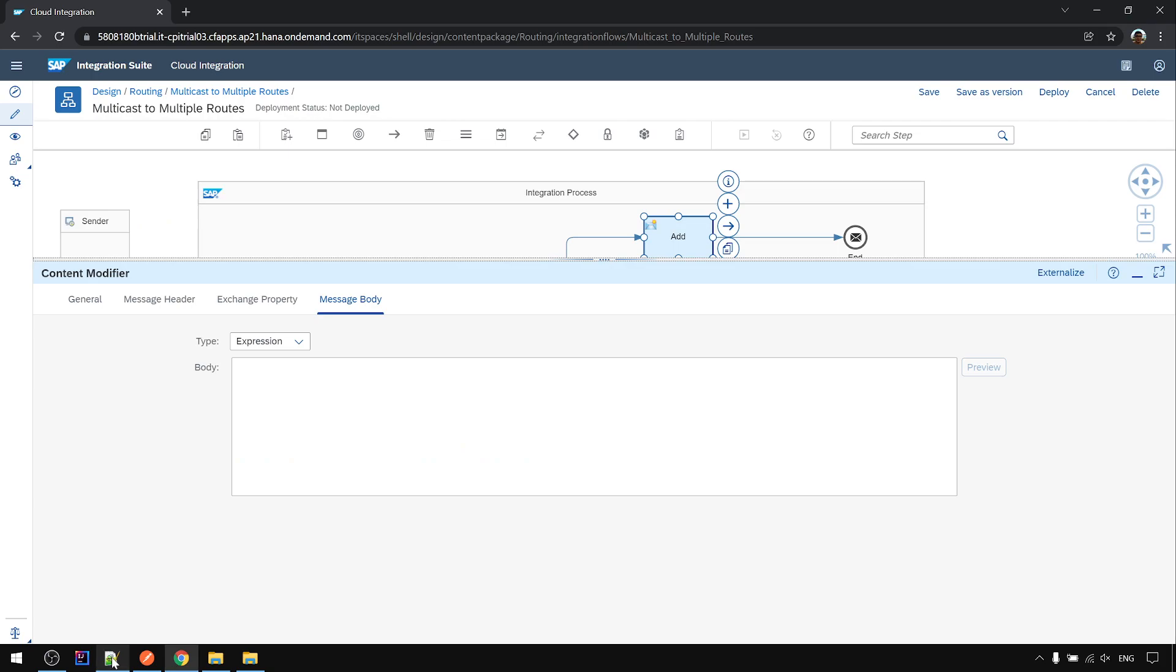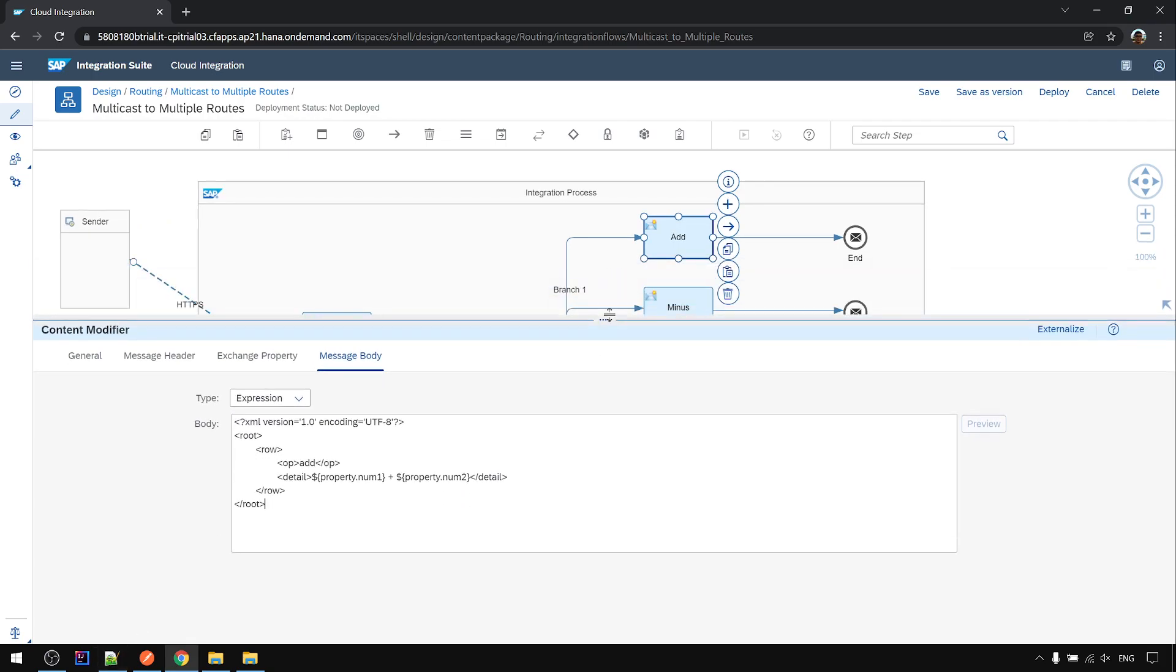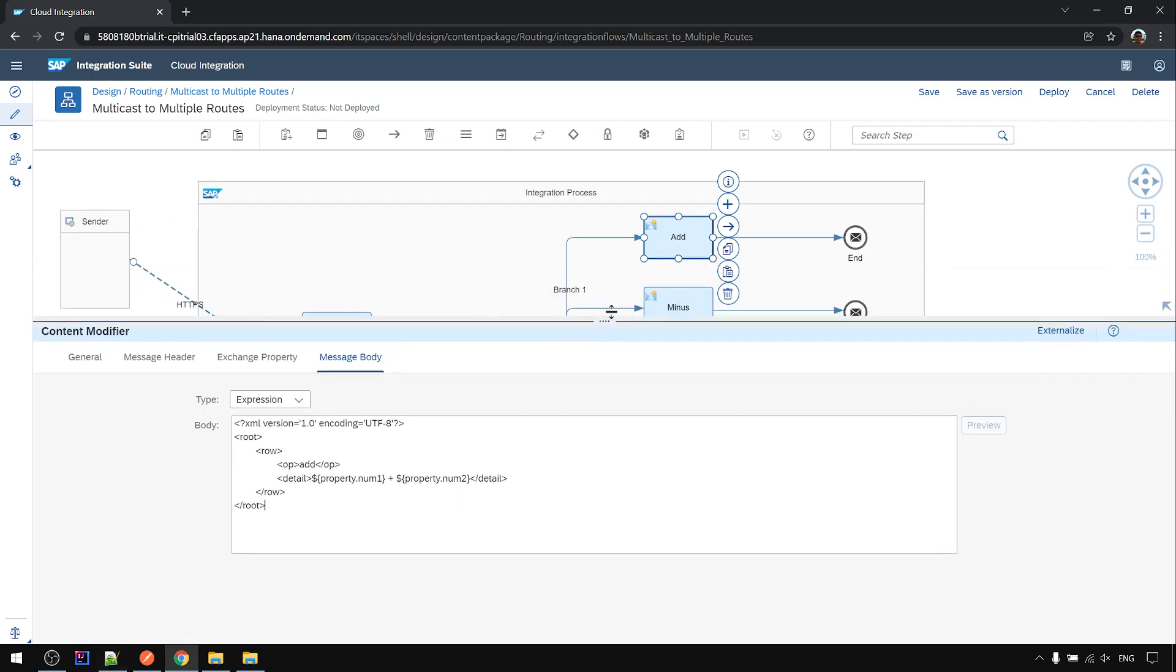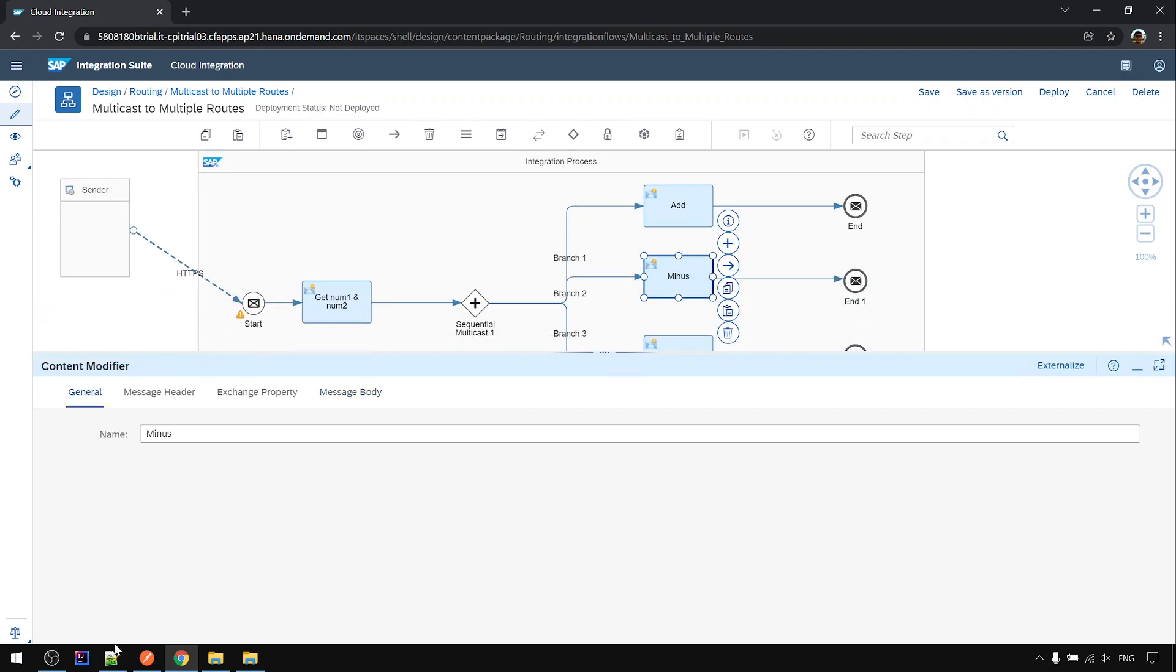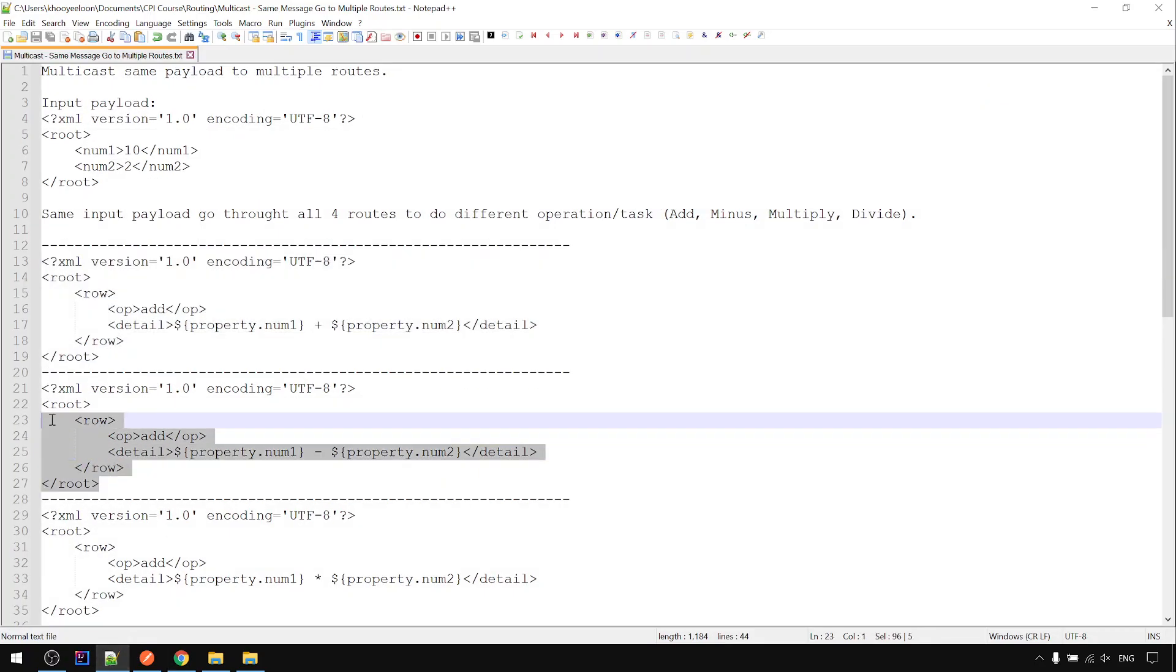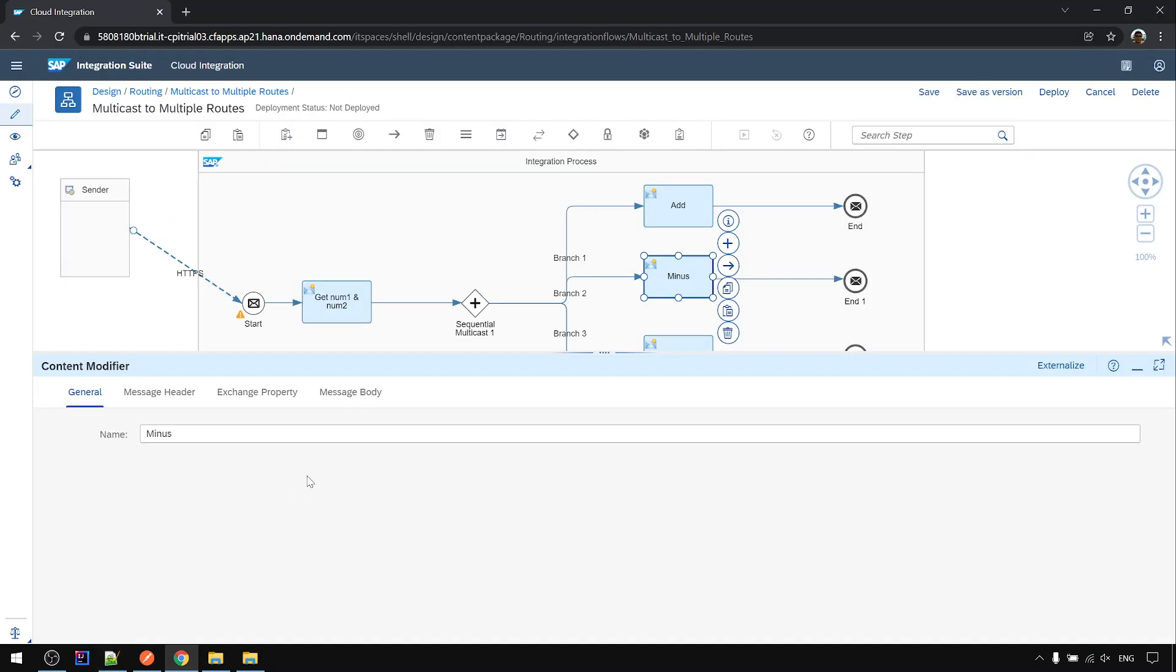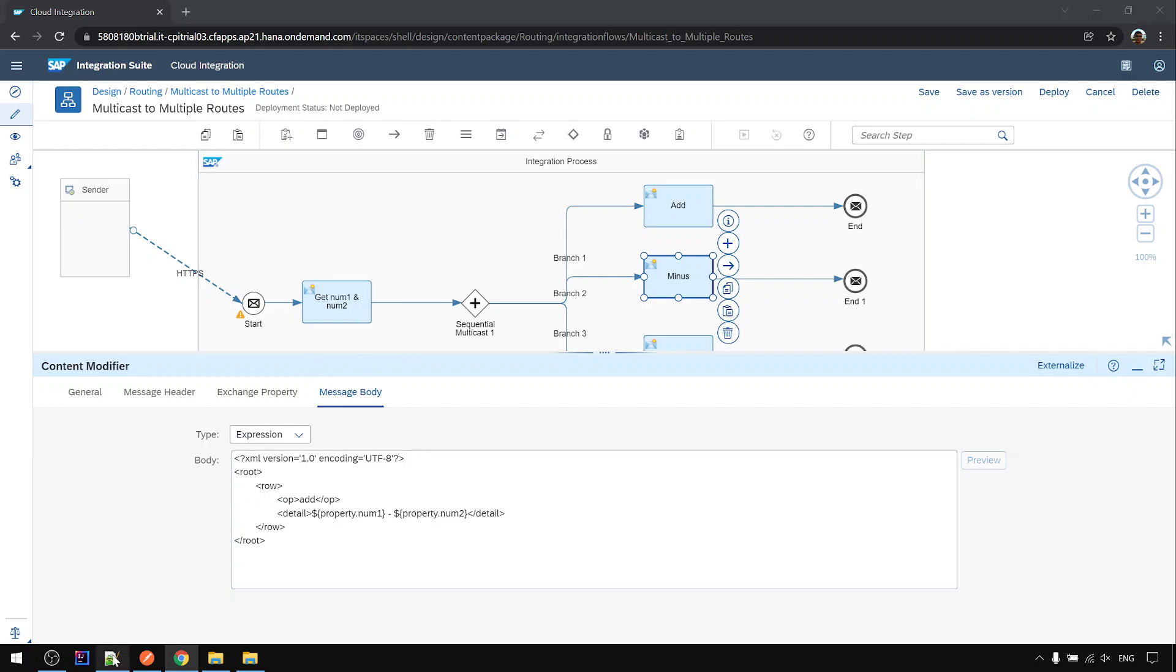Here we will just use the body to show some output that represents it does different things. We don't need to really call to a calculator web service. We just want to see the multicast behavior.